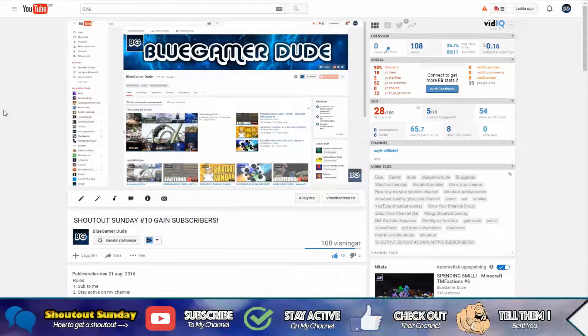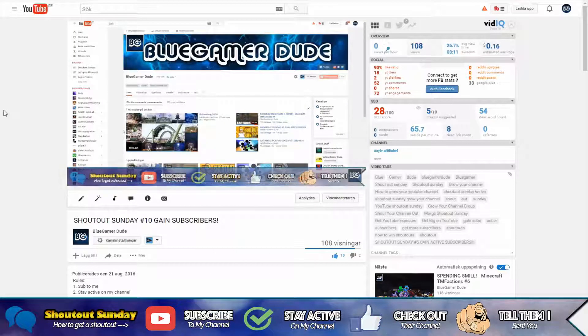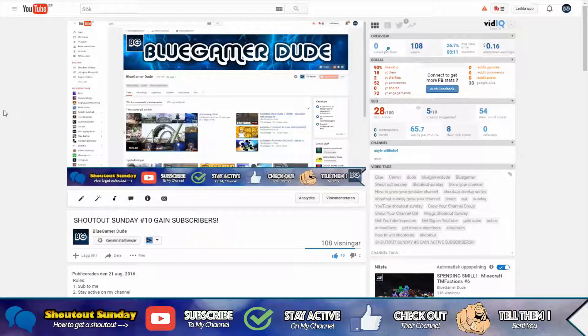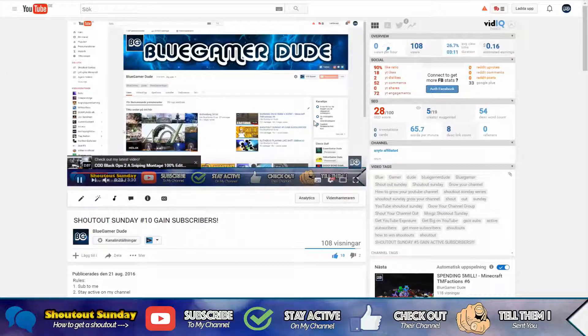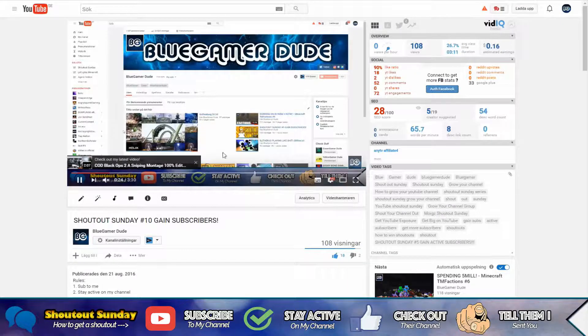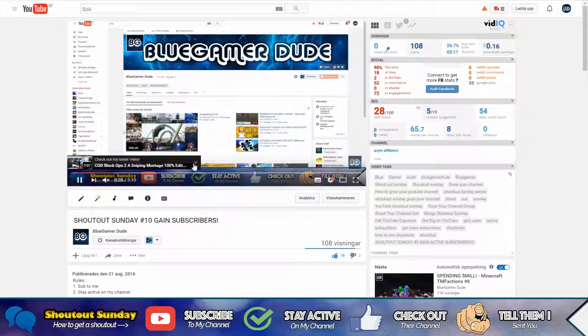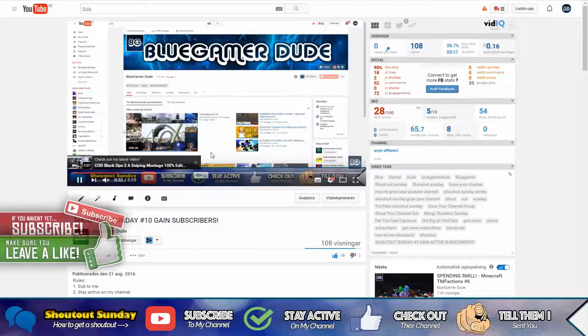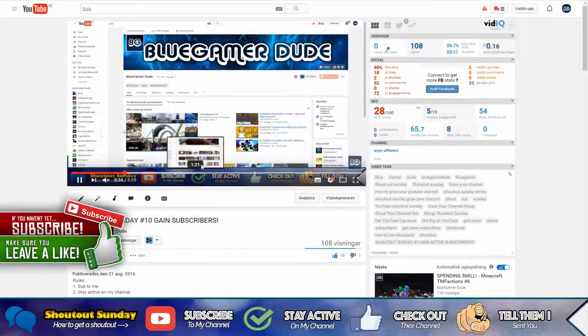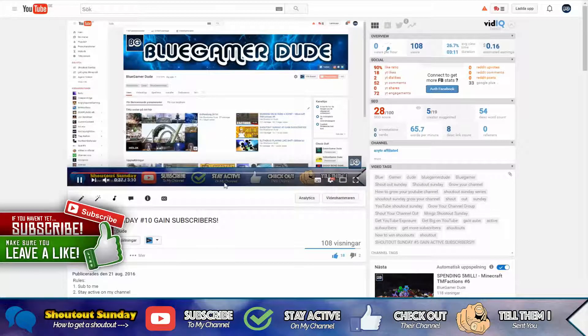If you want to win a shoutout, there's four rules you need to follow. The first rule is subscribe to my channel, and it leads you up to the next rule.